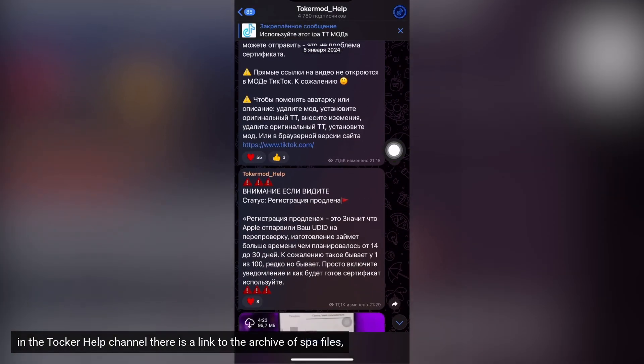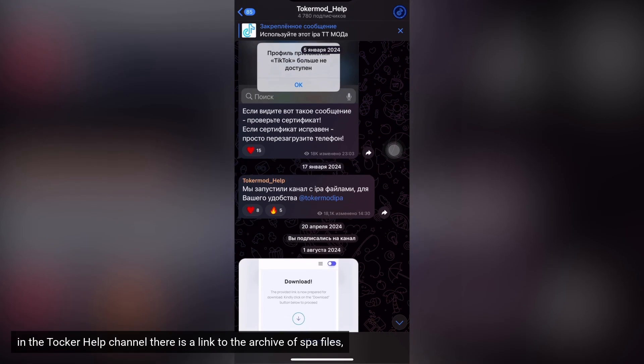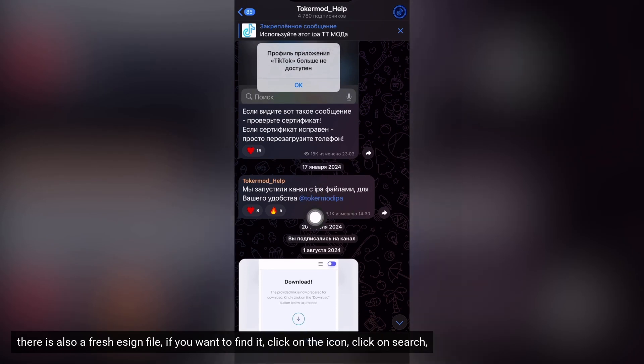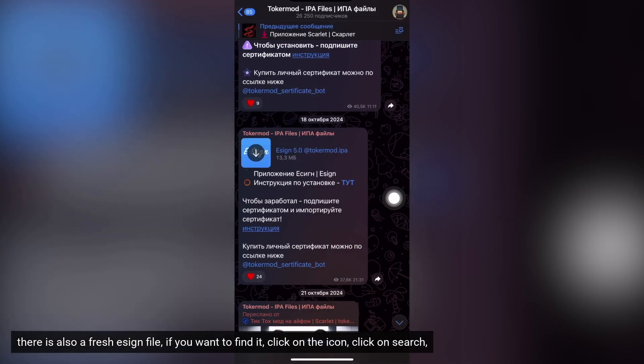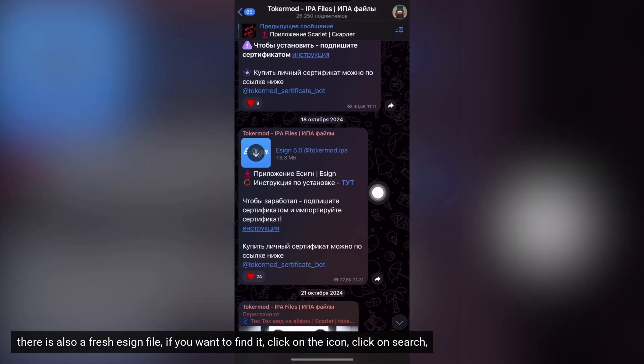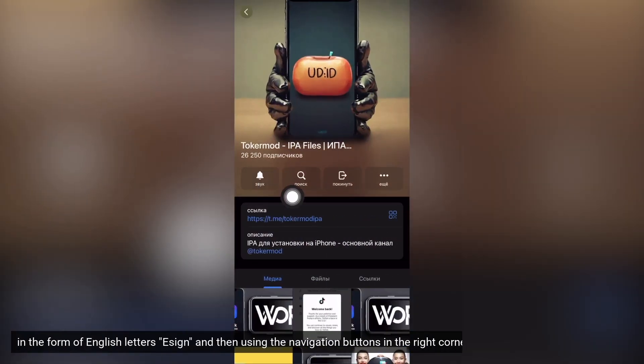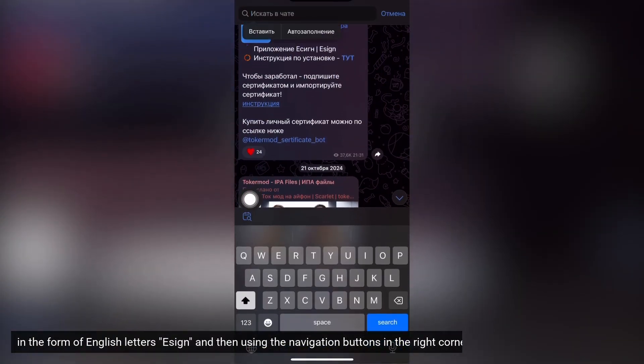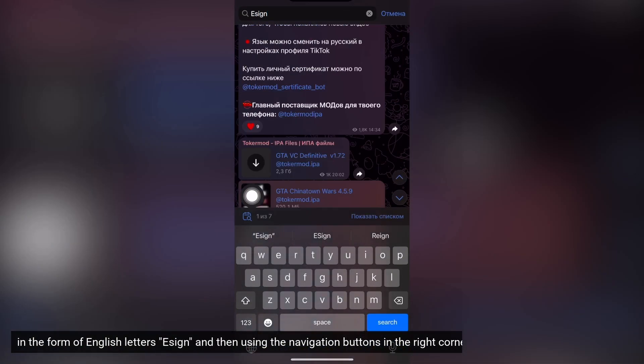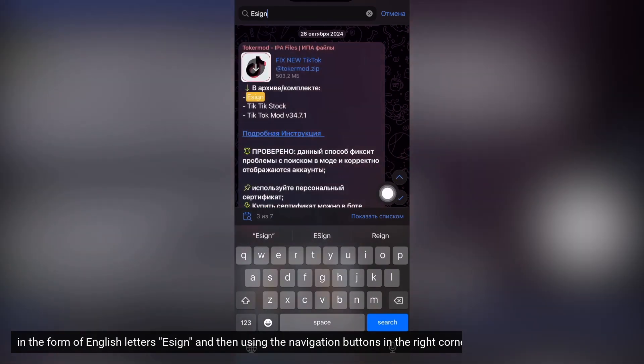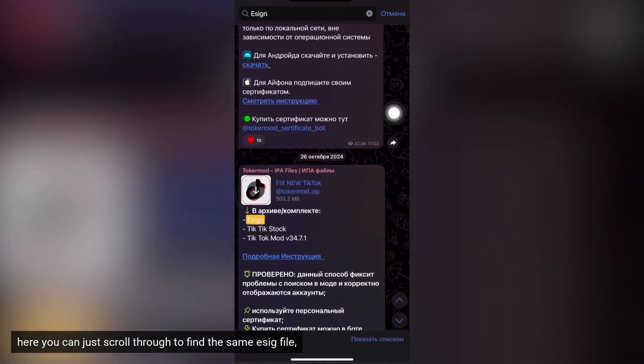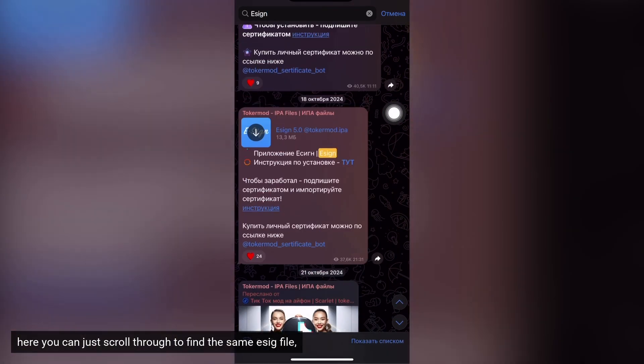In the Talker Help channel there is a link to the archive of IPA files. There is also a fresh eSign file. If you want to find it, click on the icon, click on search. In the form of English letters, eSign, and then using the navigation buttons in the right corner below, you can just scroll through to find the same eSign file.